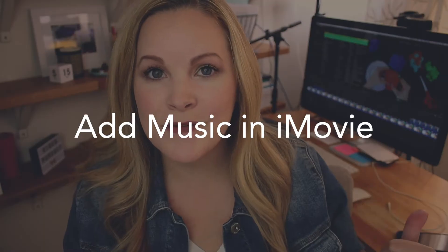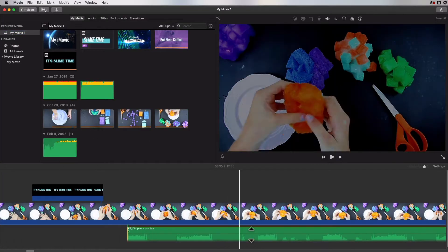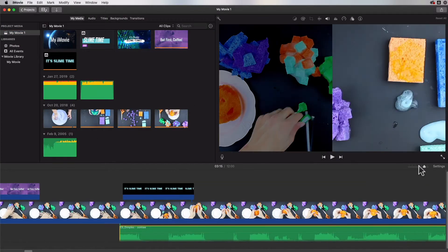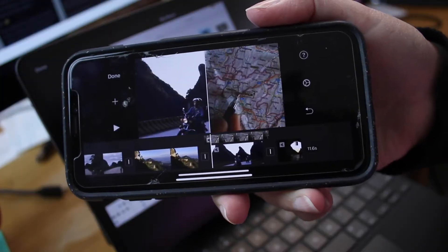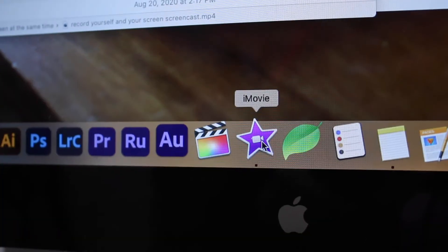In this video, you're going to learn how to add background music and sound effects to your videos within iMovie so that you can bring some life into your iMovie projects. Before we dive into iMovie on my Mac, the information I'm going to share with you is applicable whether you're using iMovie on your iPhone, your iPad, or your Mac computer.